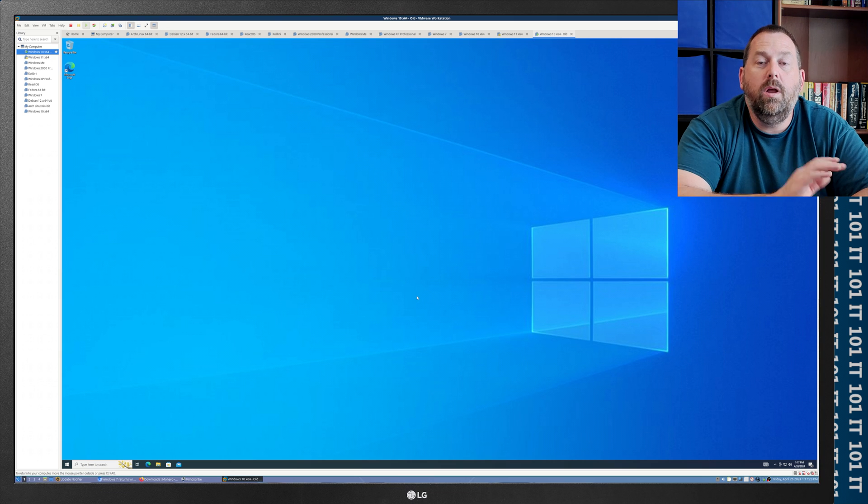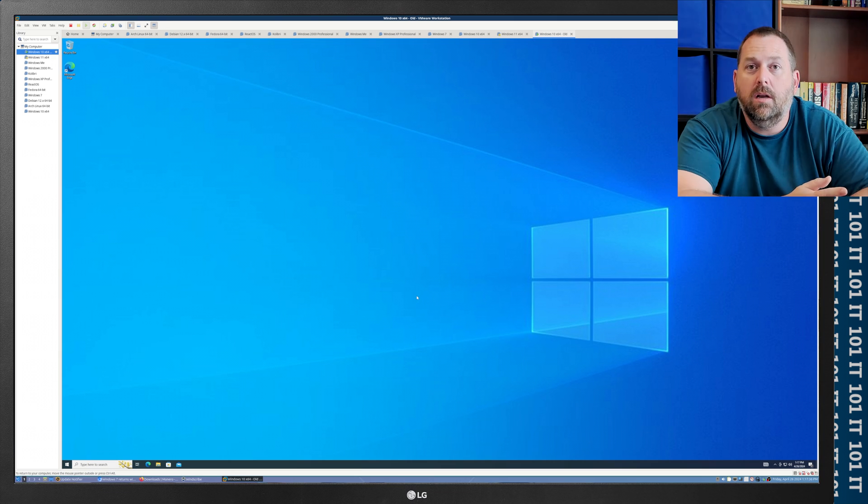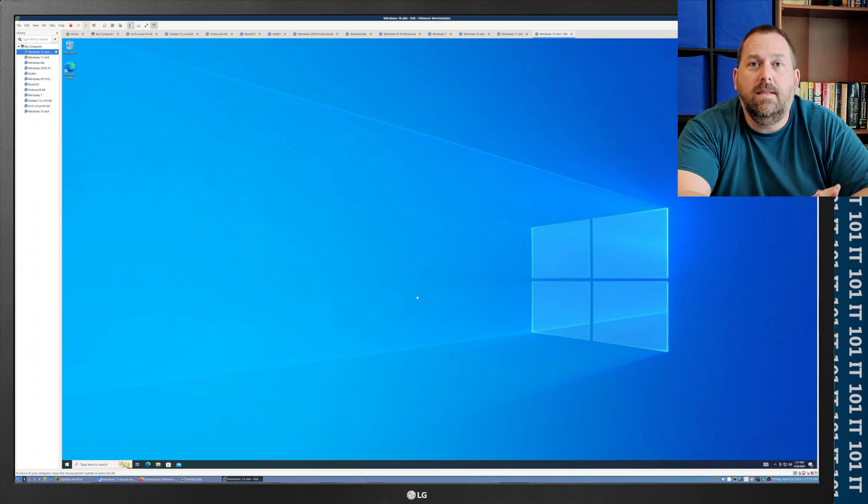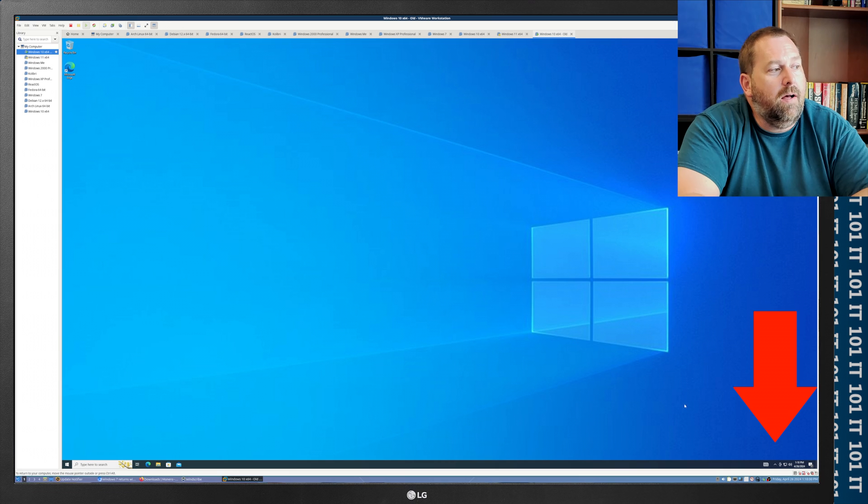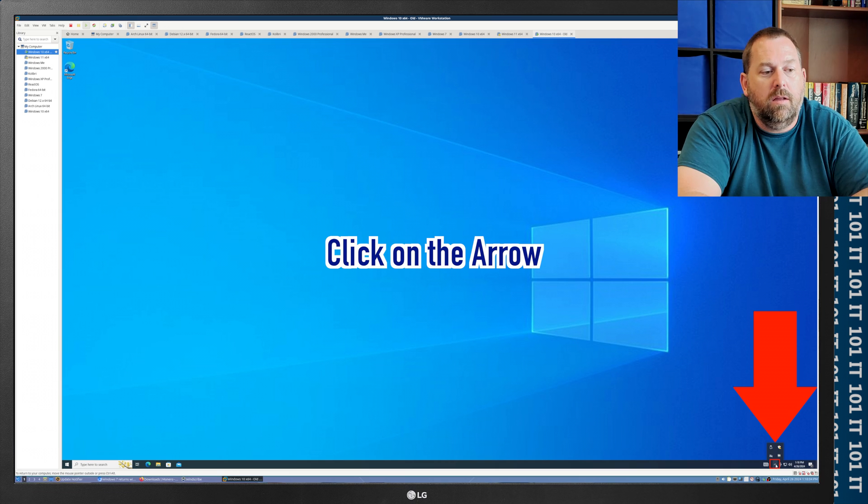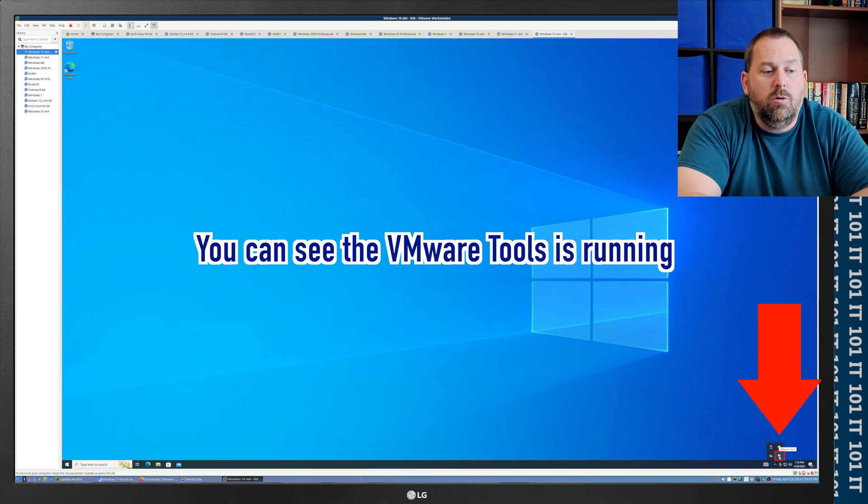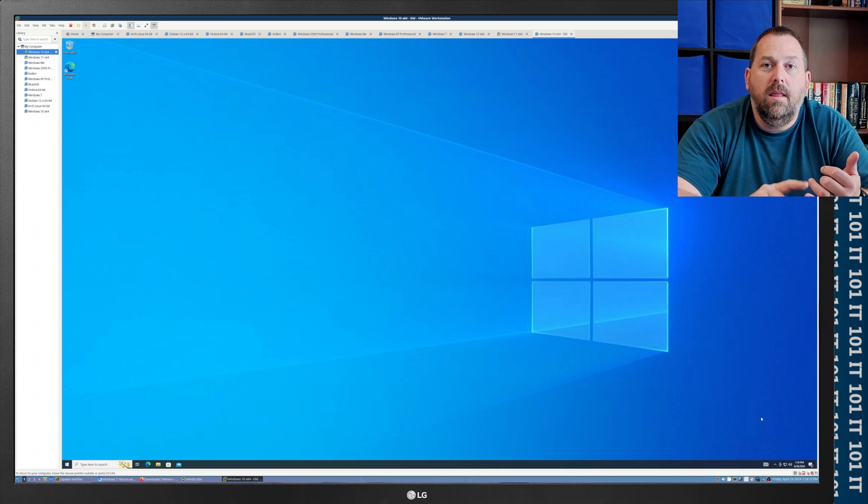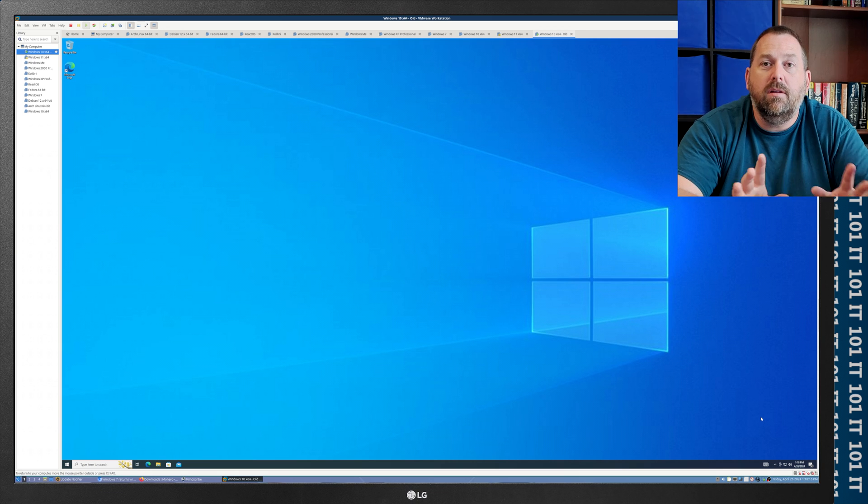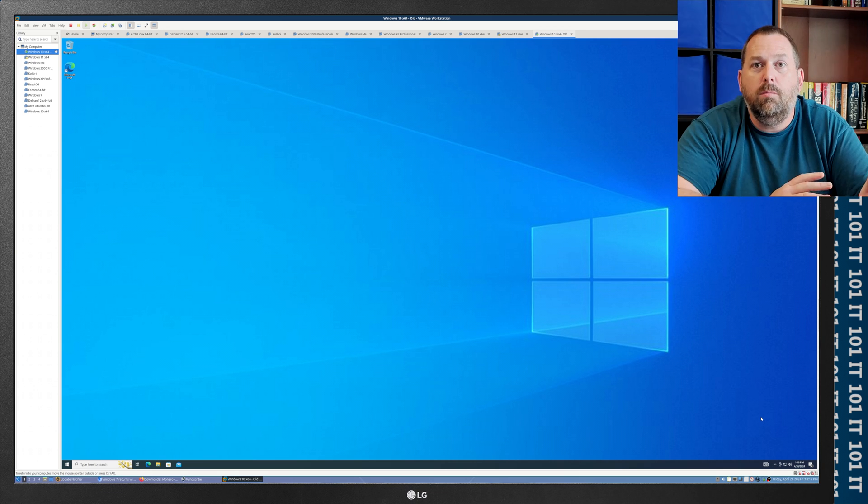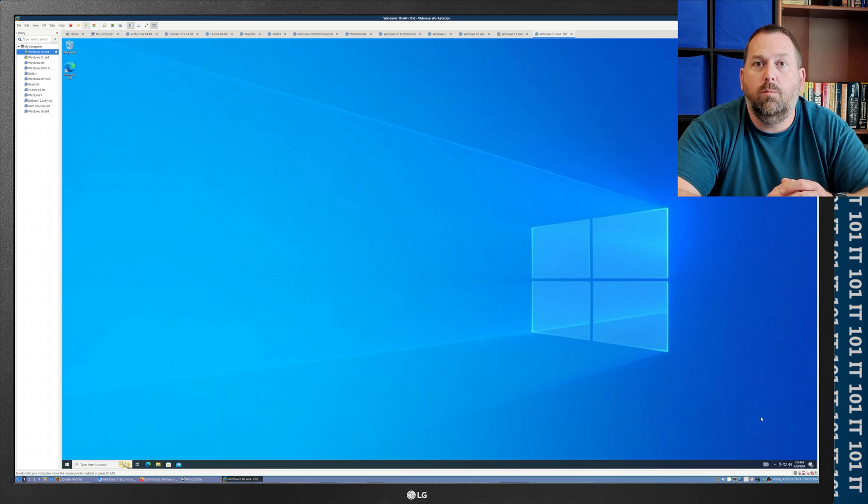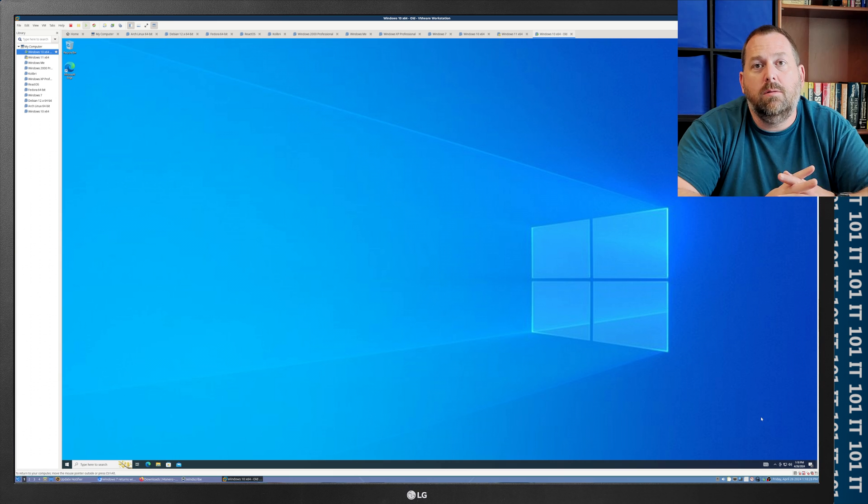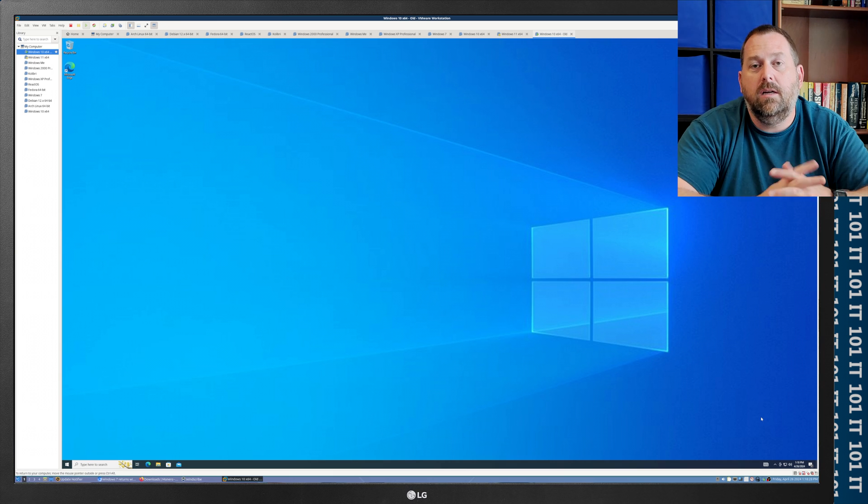All right. So, the Windows 10 finished restarting, and I went ahead and logged in so that you could see that the desktop is up and running. And so, if I'll go down here to the bottom right corner and click on the little arrow, there you can see the VMware tools is running. So, that is going to allow for the screen, the audio, all the printers, the networking, everything that you could think of that would need to have communication with the main operating system, whether it's Linux or Windows. It'll let that guest operating system of Windows 10 communicate with Linux or Windows.